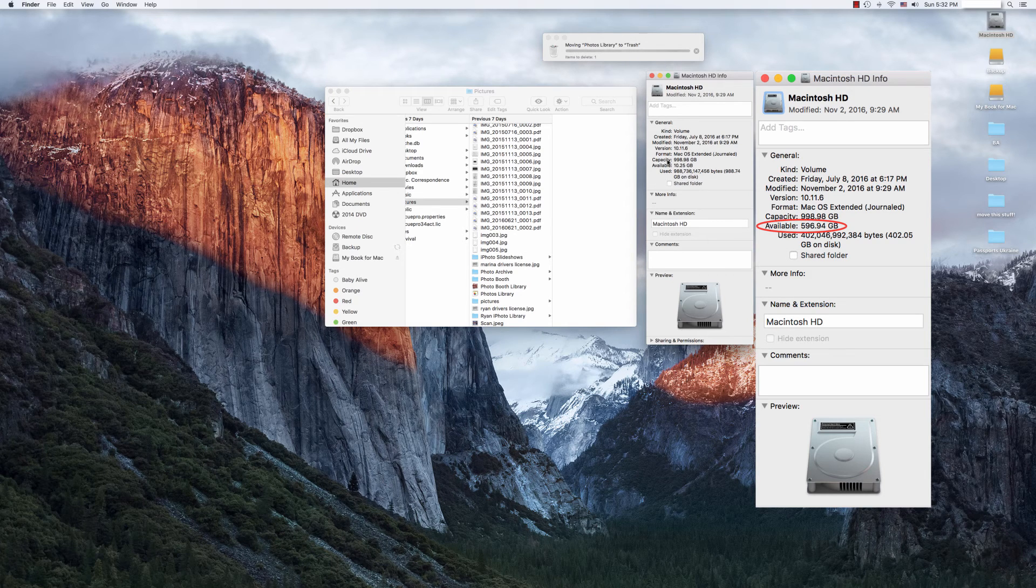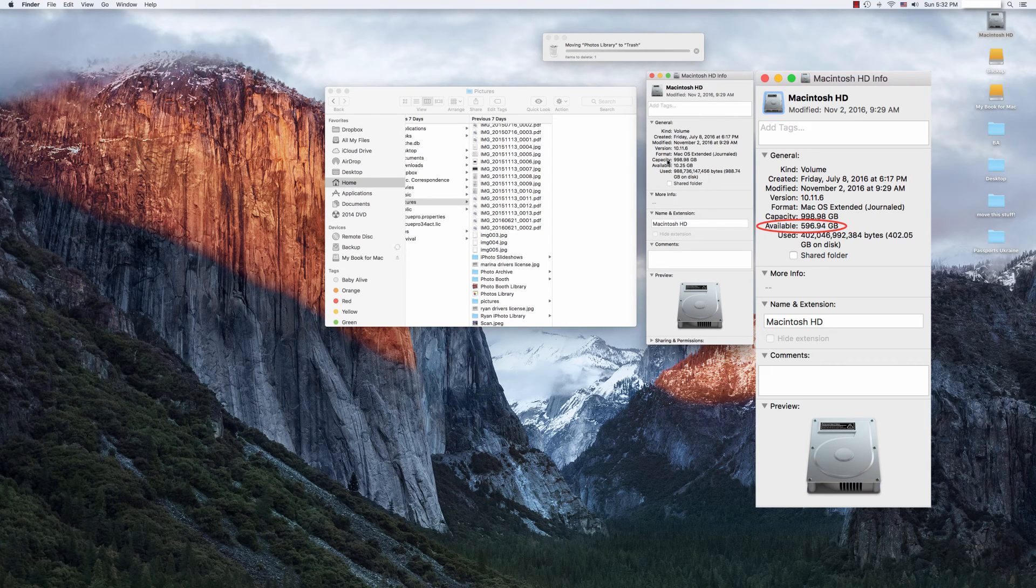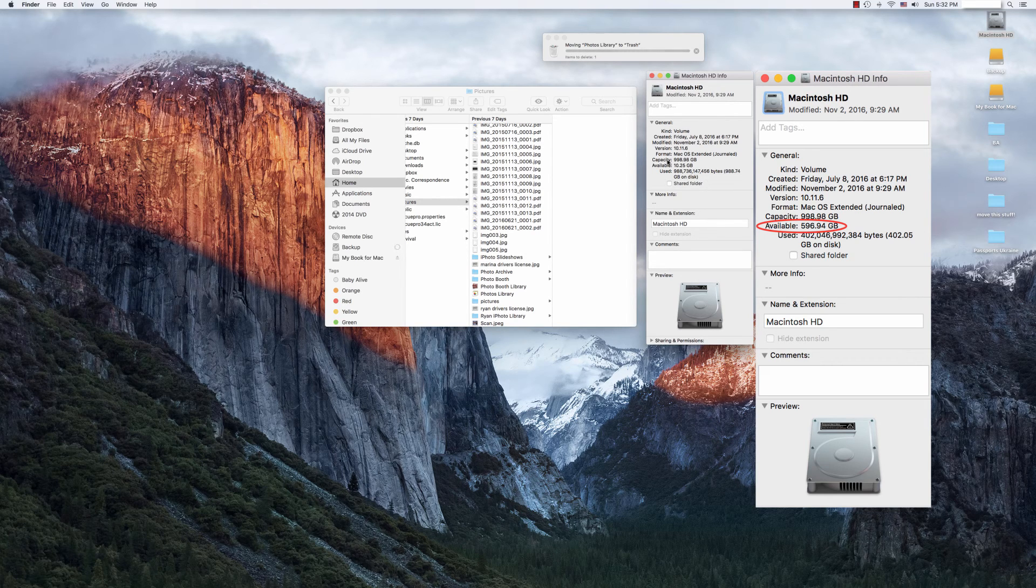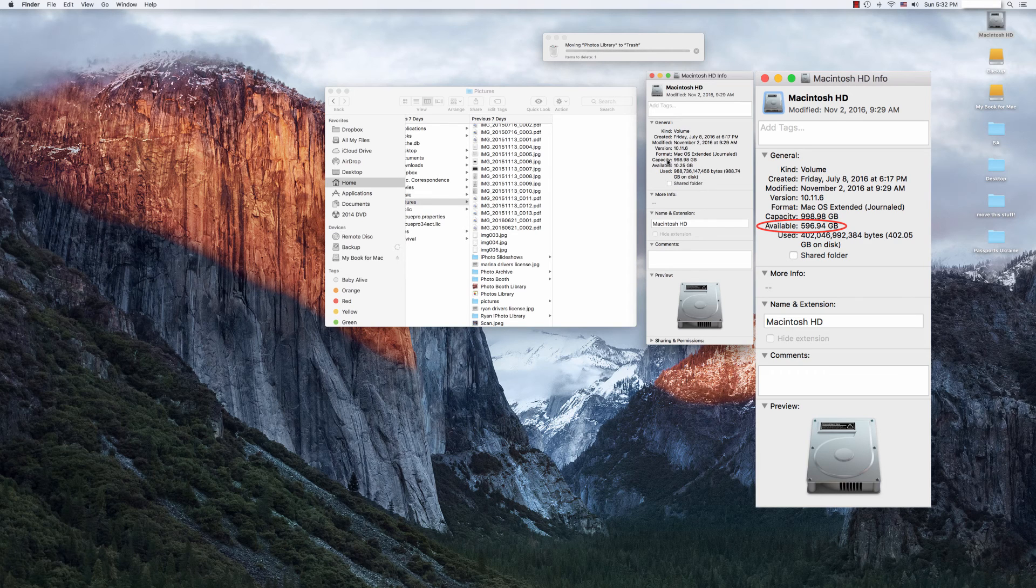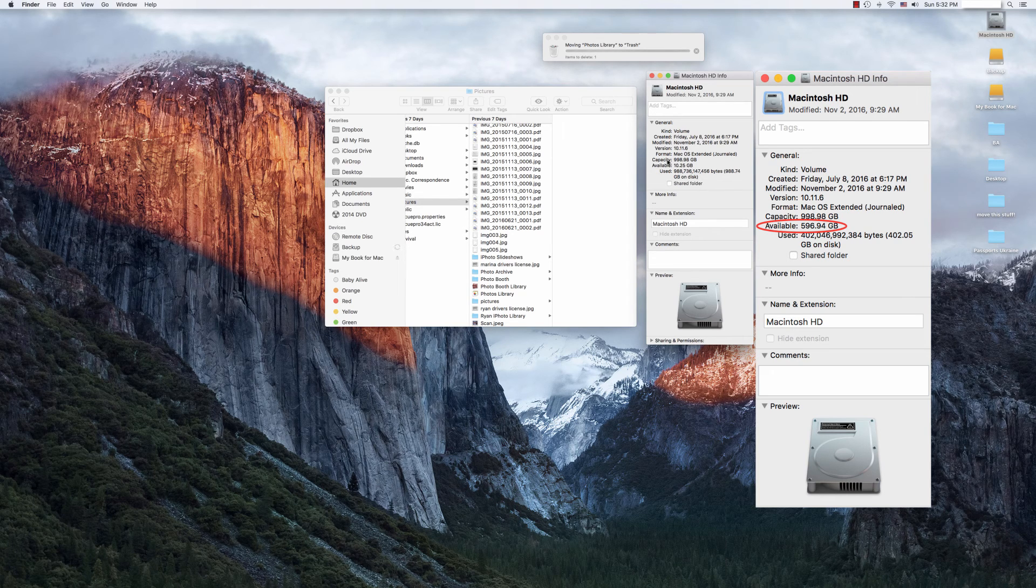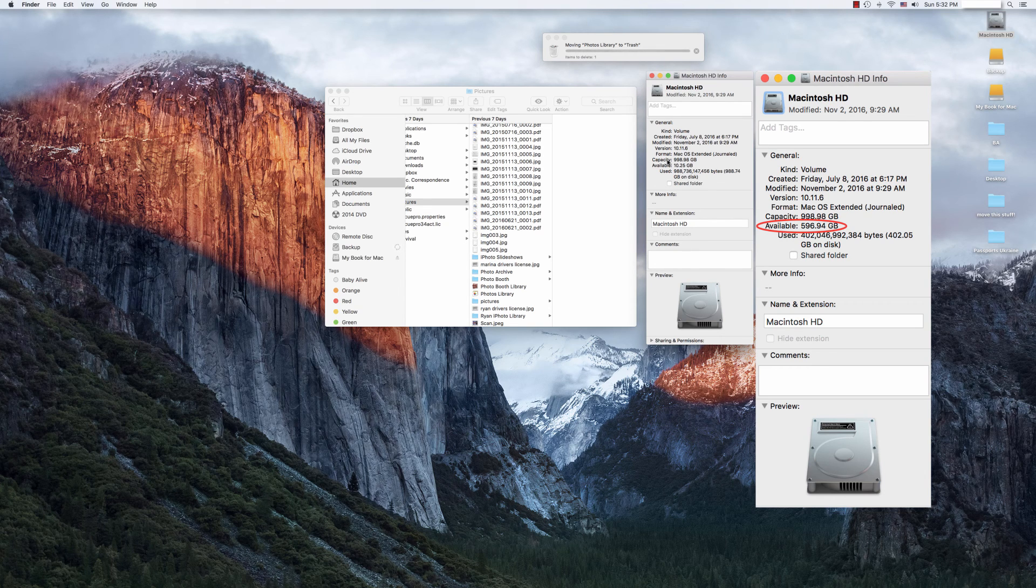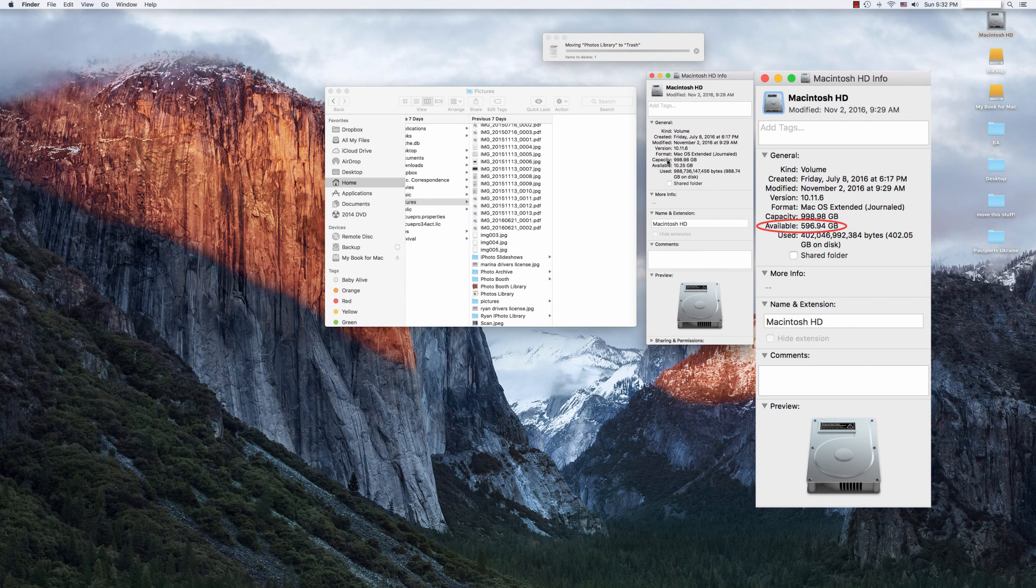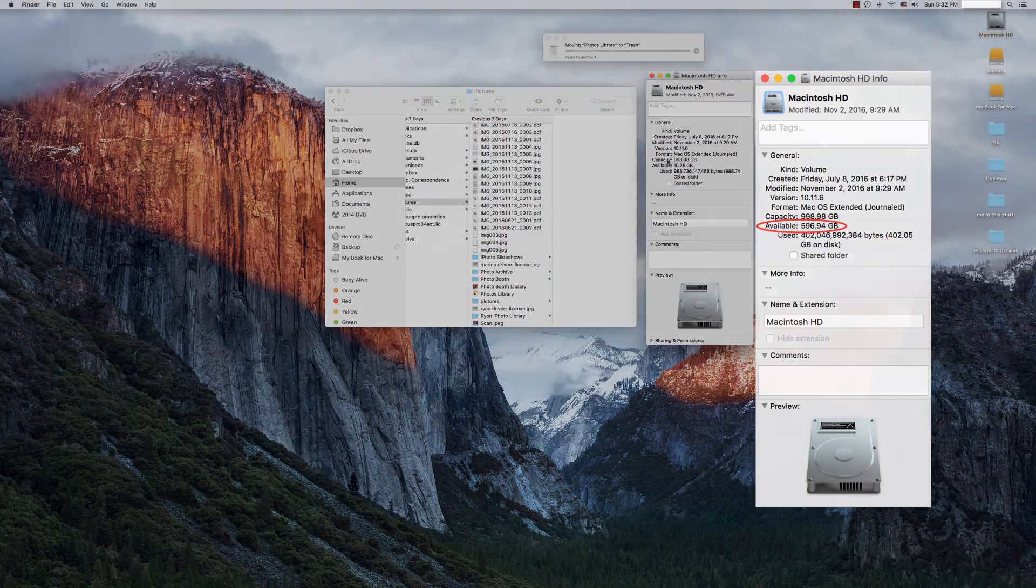So hey, I really hope that this was helpful to you. I really do believe this is one of the simplest and easiest ways to reclaim large amounts of storage space on your Mac's hard drive. If this was a blessing, please consider liking, would love to hear from you in the comments, and hope you have a great day.